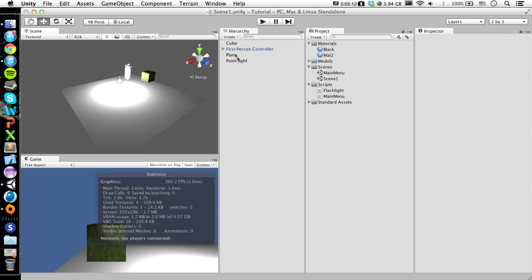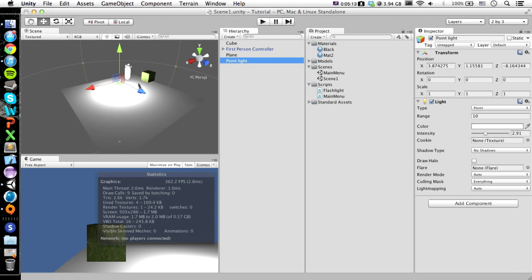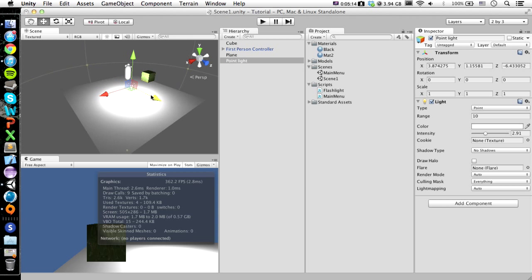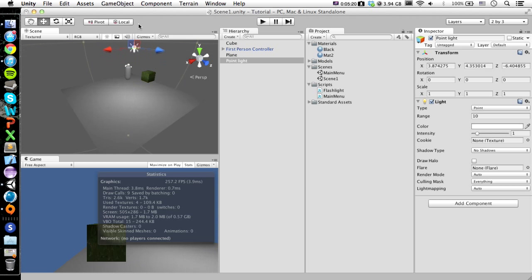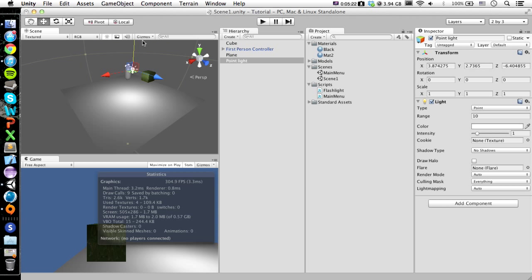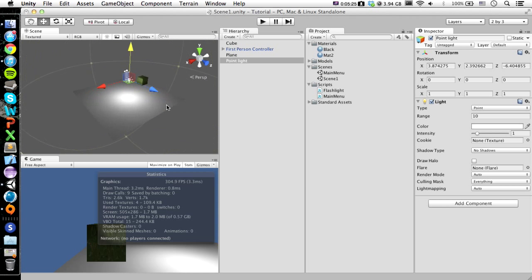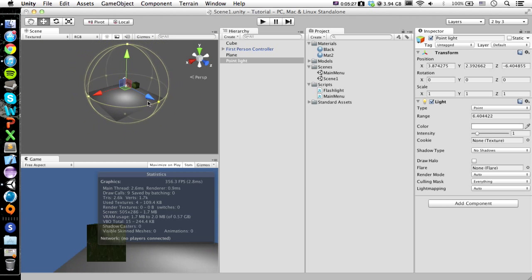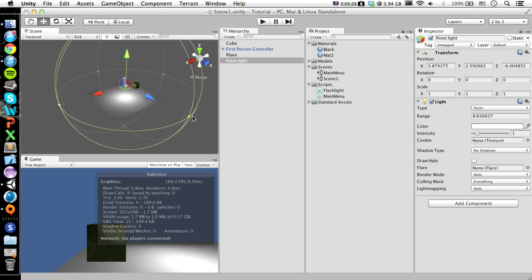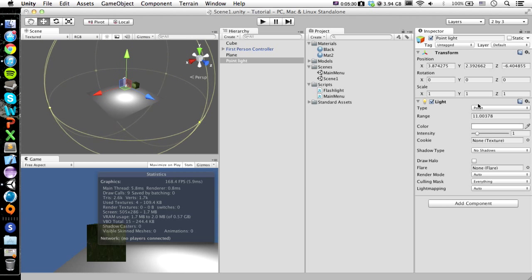Okay, now Point Light. I don't want it to be that intense. Let's just go one. I couldn't tell. I don't know how intense it was with the floor black, but we'll just put it about there. You can put it wherever you want. If you want to change the size of it, or the range I mean, you can also just change it here. I'm just going to make it ten.